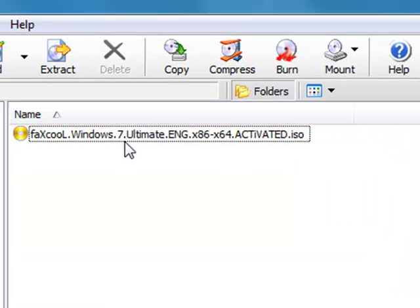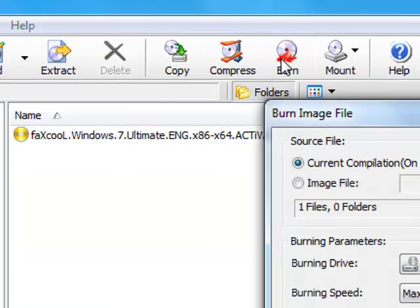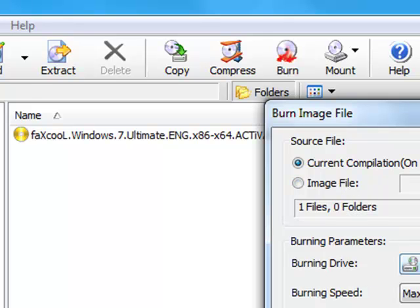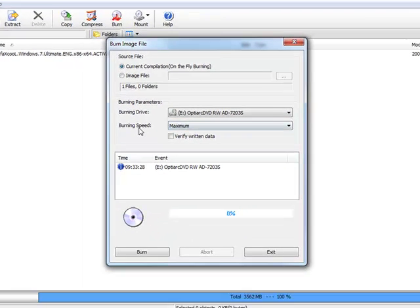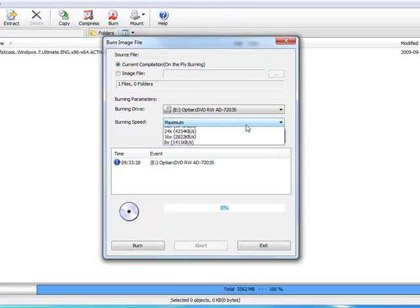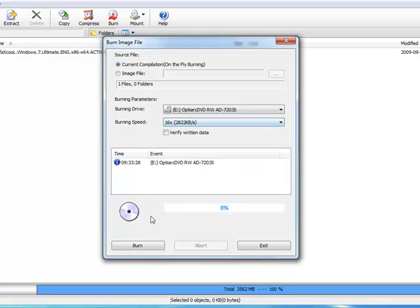Then all you need to do is just click on burn. Put your DVD in. Then let it finish.